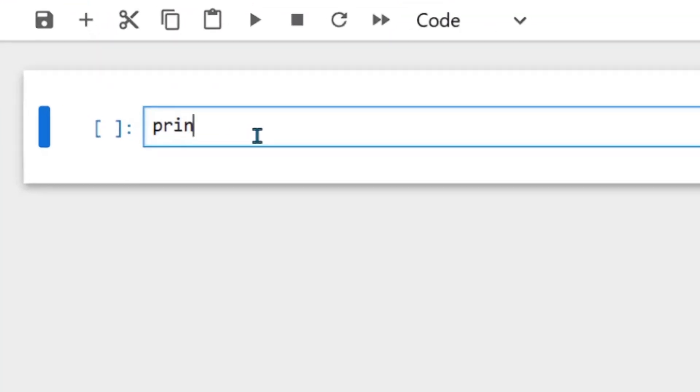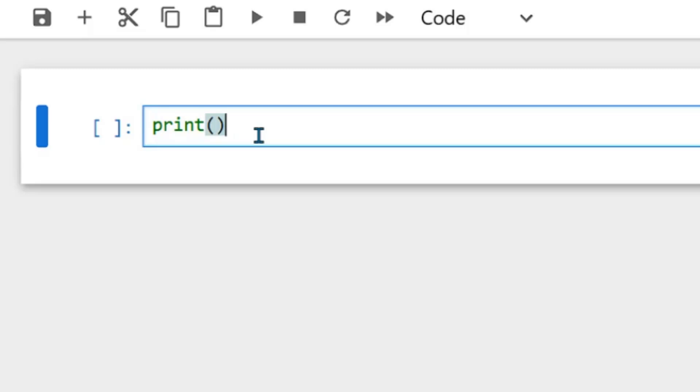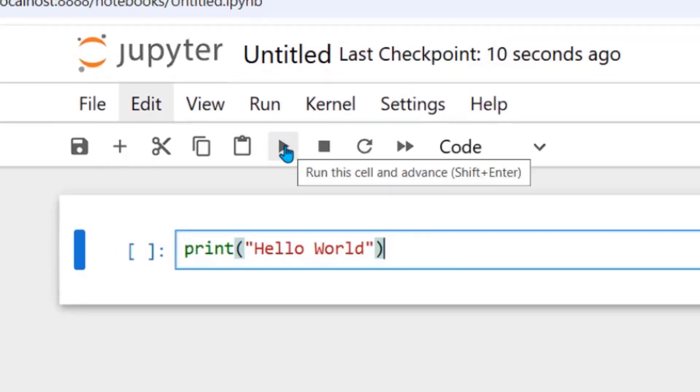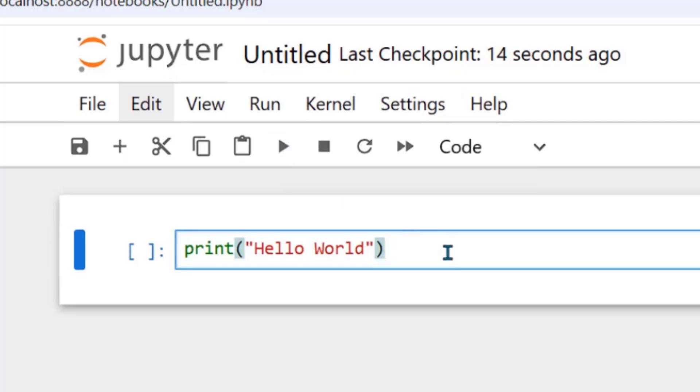So let's print hello world. You can click here to run the cell and you can also run using shift enter and also using ctrl enter.